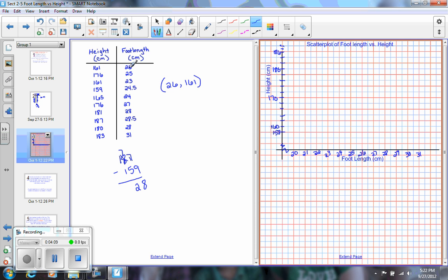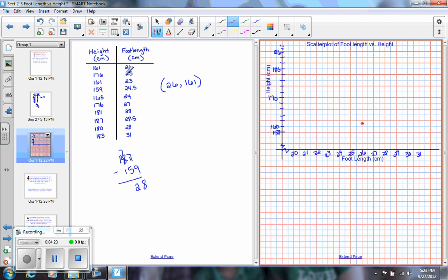So I'm going to start with 26, 161, so when I move over to 26, and I'm going to go up until I find 161, which is going to be right in here, and I place a dot, then I'm going to label 25, 176, so I'm going to plot that one. Okay, I'm going to go ahead and pause this and plot them all, because you don't need to be writing all these out.